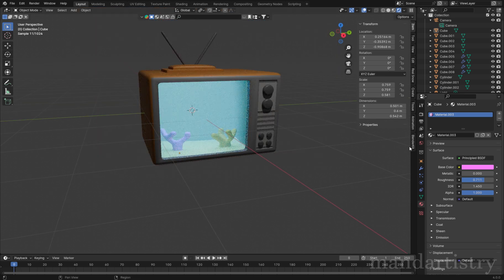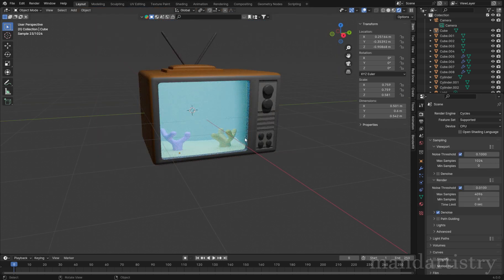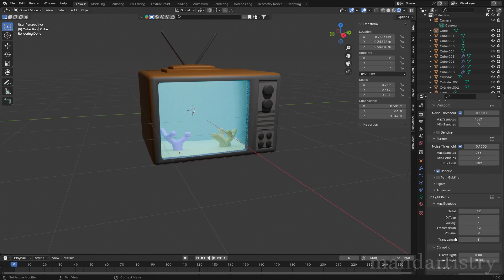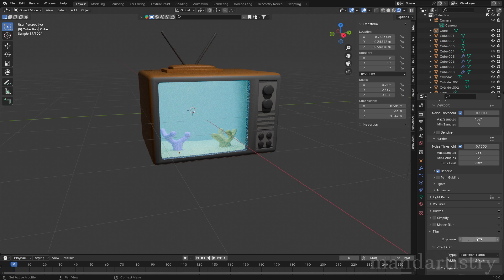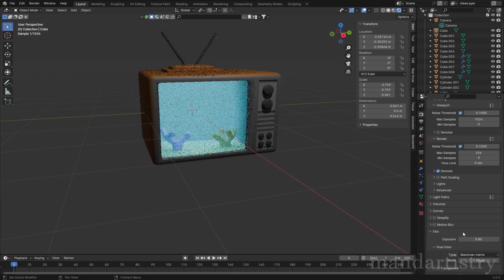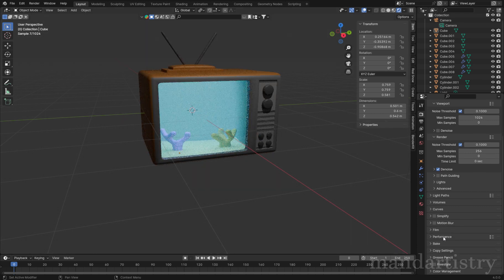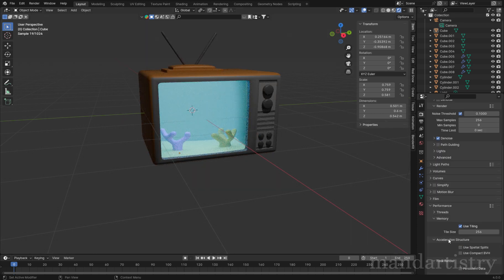For the render settings, the main settings you want to focus on to reduce render time are: changing the device to GPU, increasing the noise threshold, lowering the max samples, and lowering the overall max bounces under light paths. Also, under performance, change the tile size to 256.